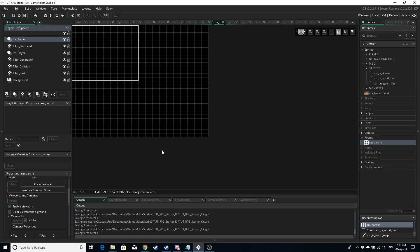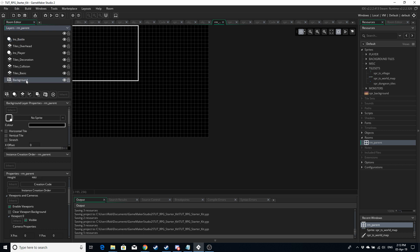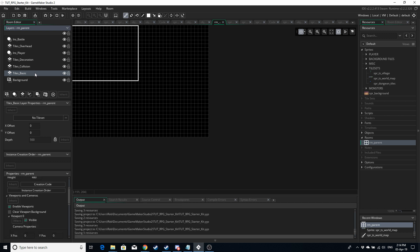So let's jump into the layers. The background layer we're going to use to display grass on most of the rooms, especially for the villages and the world. Tiles Basic is going to be for any tiles we want the player to be able to walk over that isn't grass — for example the floors of buildings, roads, that kind of thing. Tiles Collision is the layer we're going to check for obstacles, so this layer is going to be mostly blank apart from things like mountains, water, or any obstacle you don't want the player to walk over.